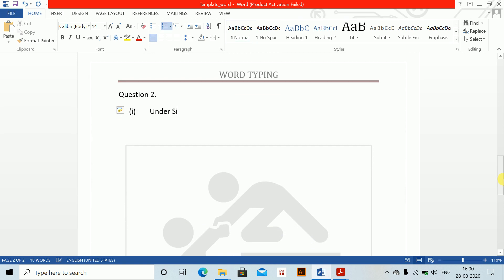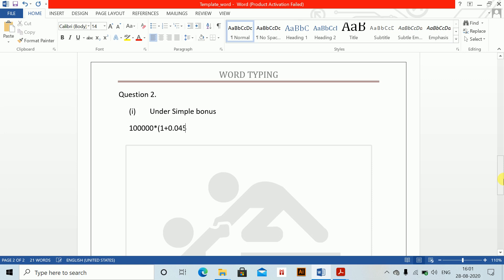Under simple bonus: the maturity value equals 100,000 plus 100,000 multiplied by 0.045 multiplied by 20. Because bonuses will end at maturity, this gives a maturity amount of 190,000. Next, for compound bonuses.